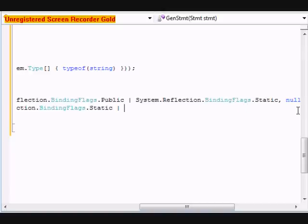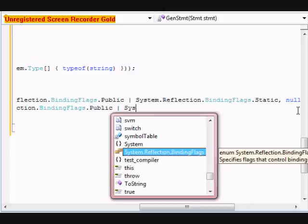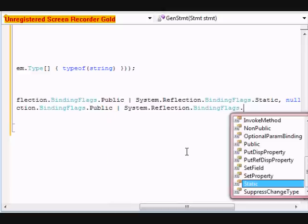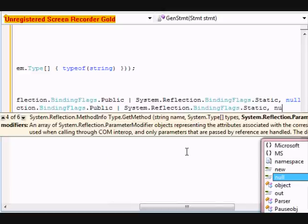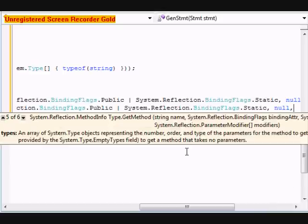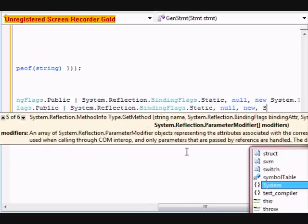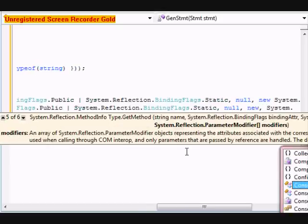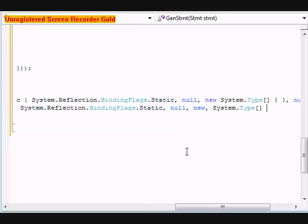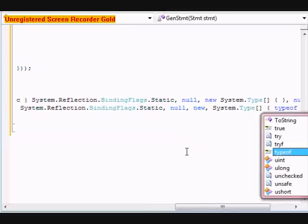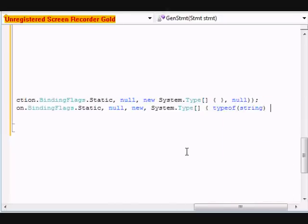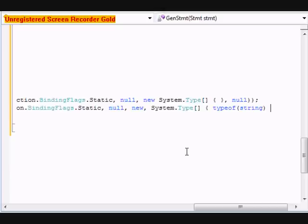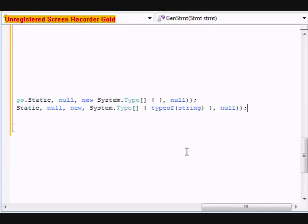I'm sorry. This one's public, this one's static. Do null, new system.type, type, typeof string, do null. This one's it is.